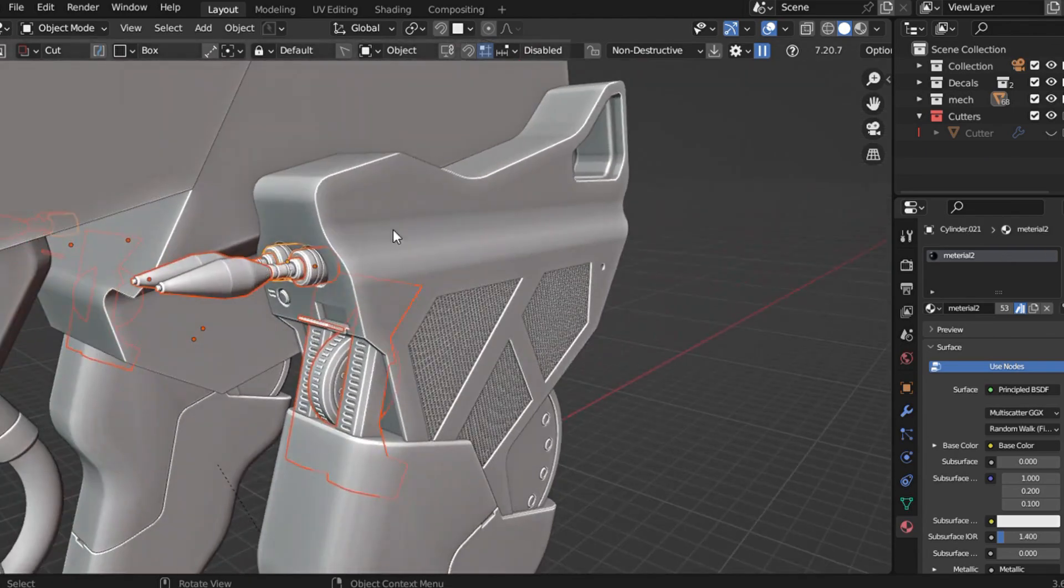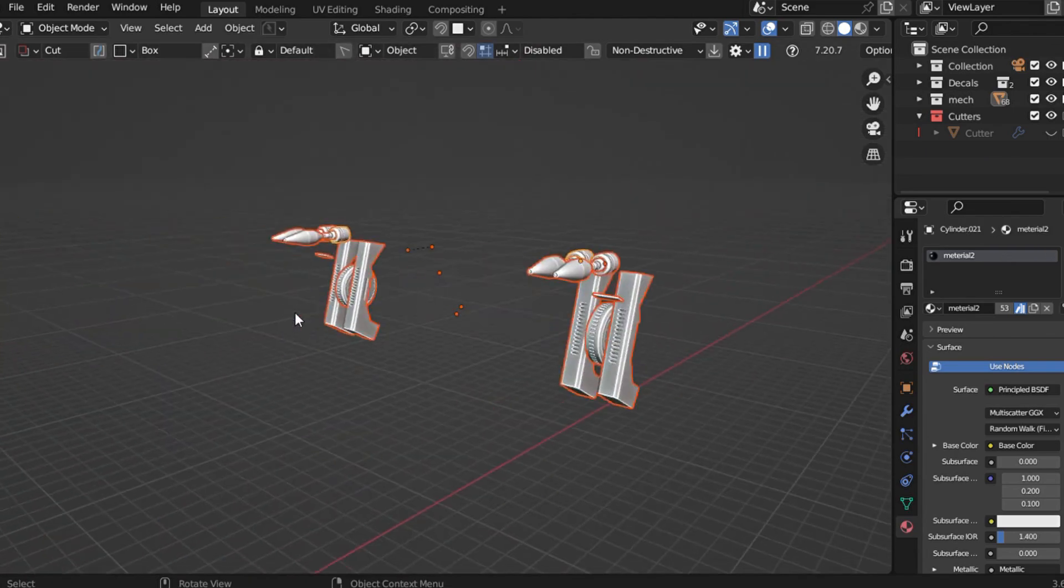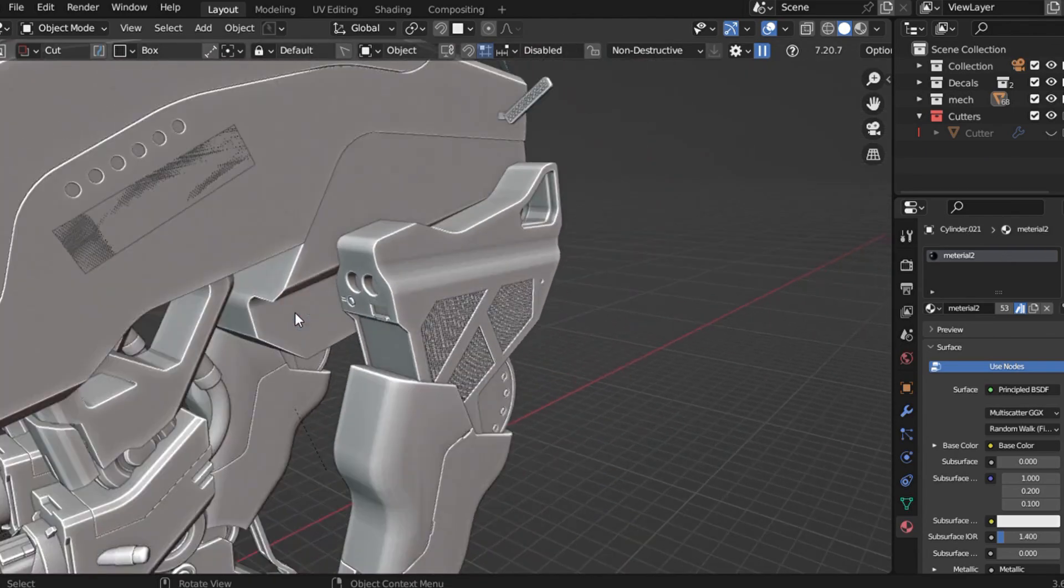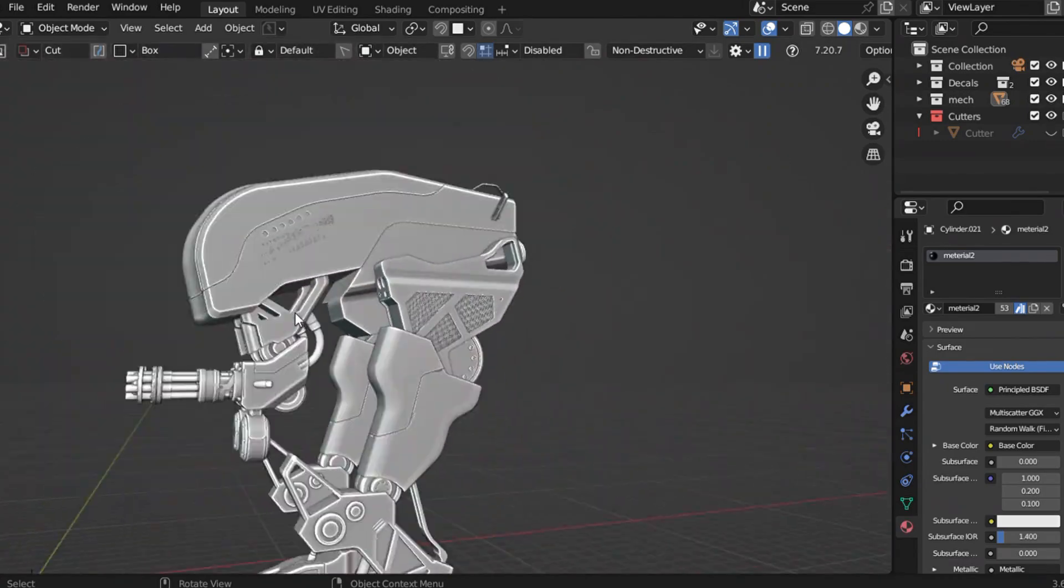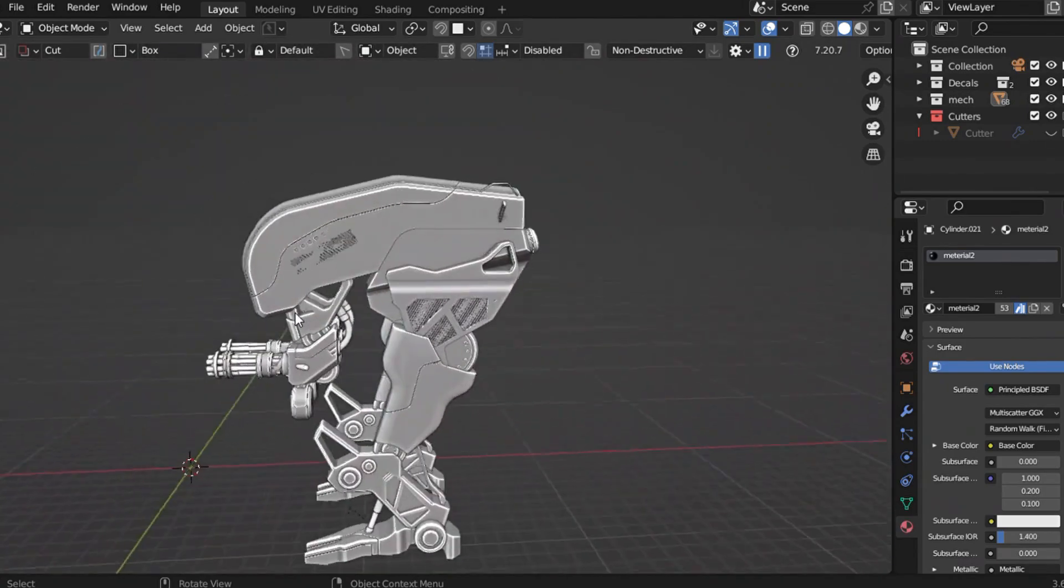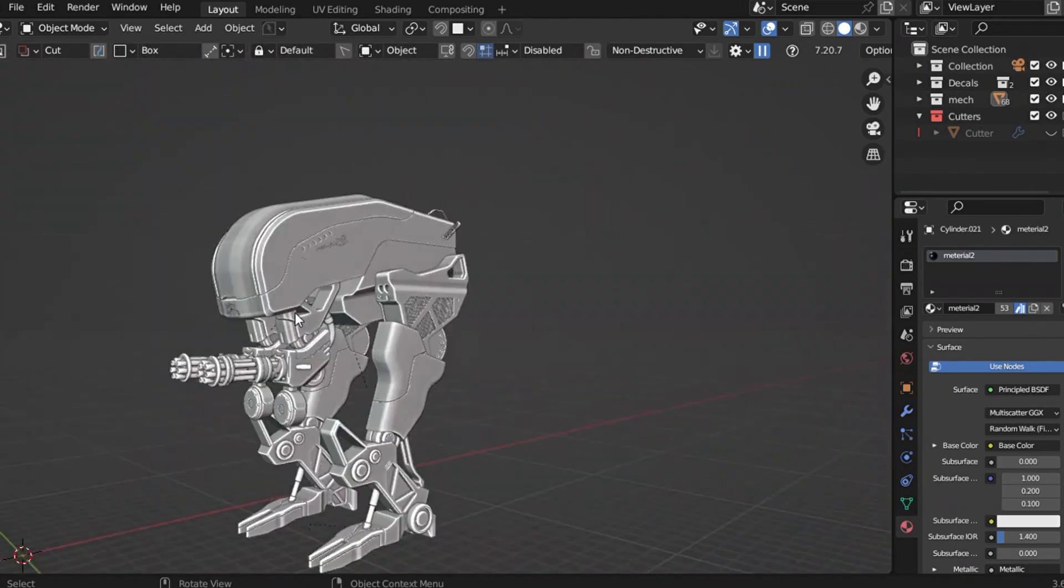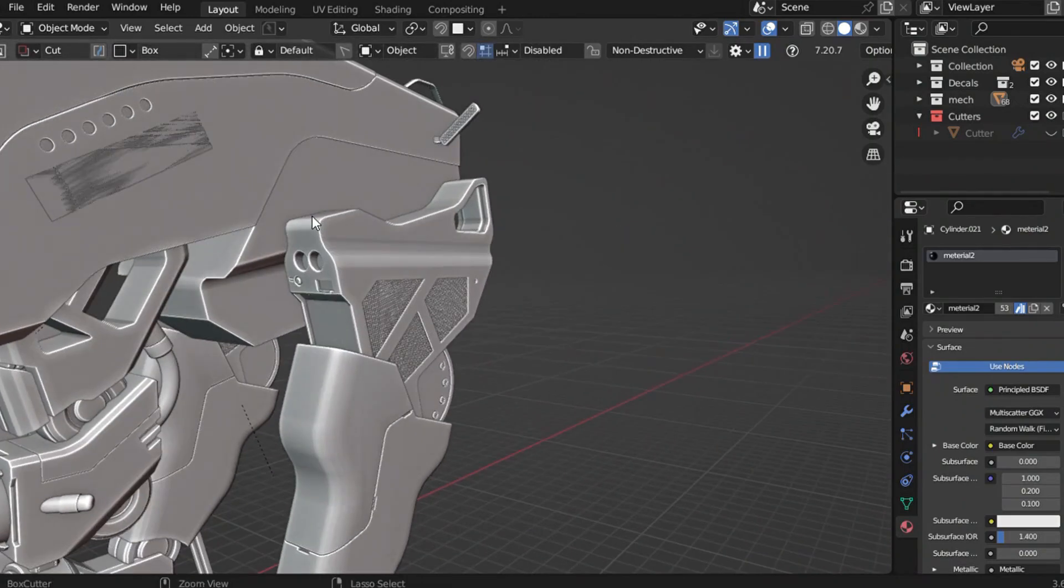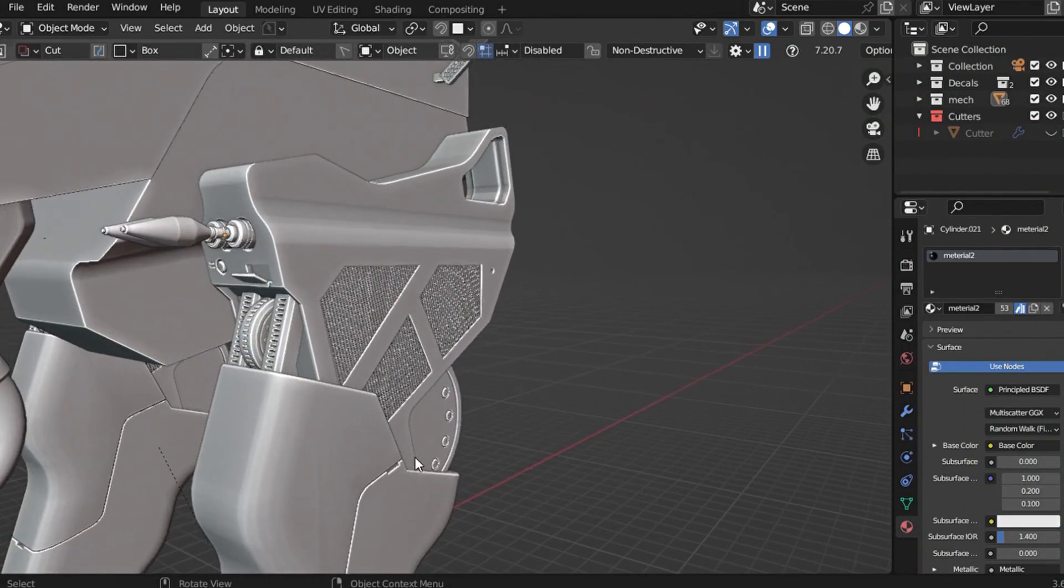The secret lies in knowing where and how to place these details to get that industrial high-tech aesthetic. And honestly, this is a huge topic on its own. So if you'd like me to break it down in detail, let me know in the comments. If I receive enough interest, I'll make a dedicated video on this.